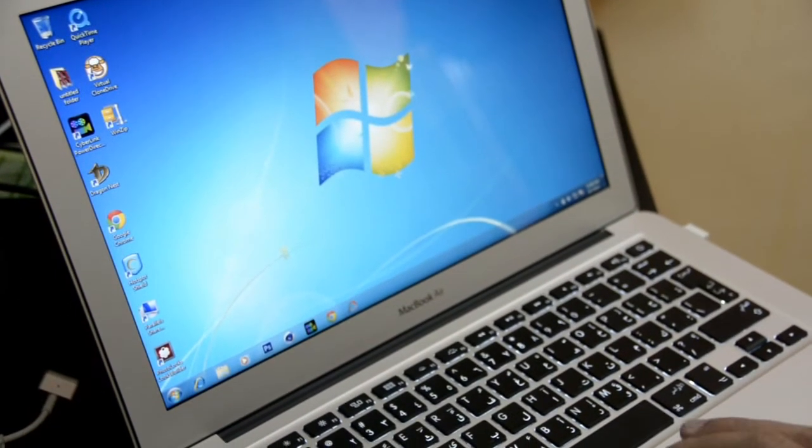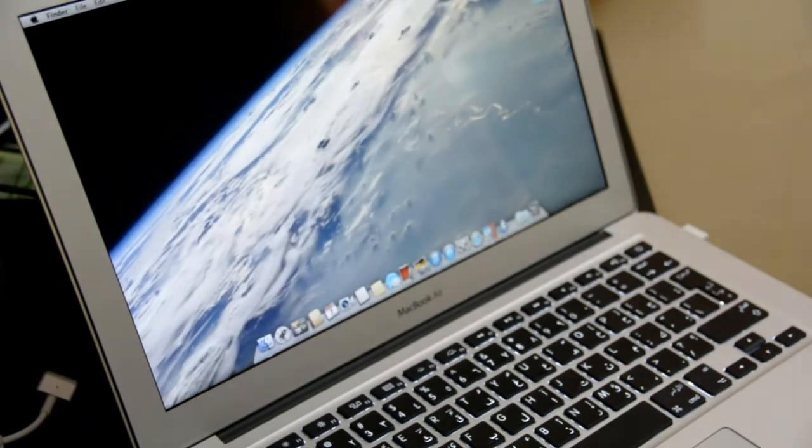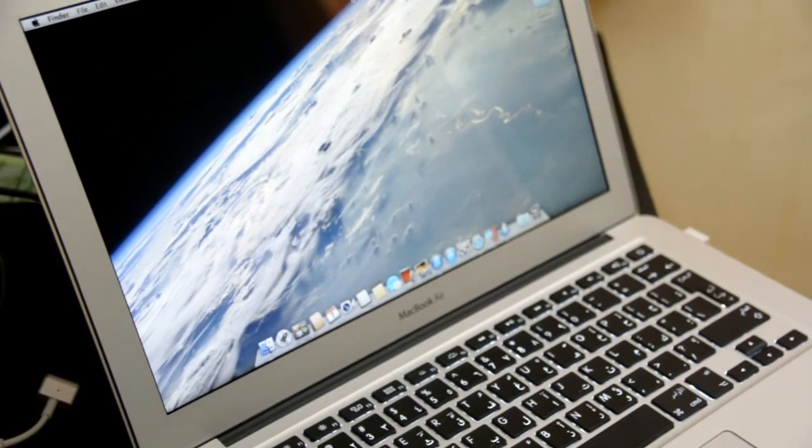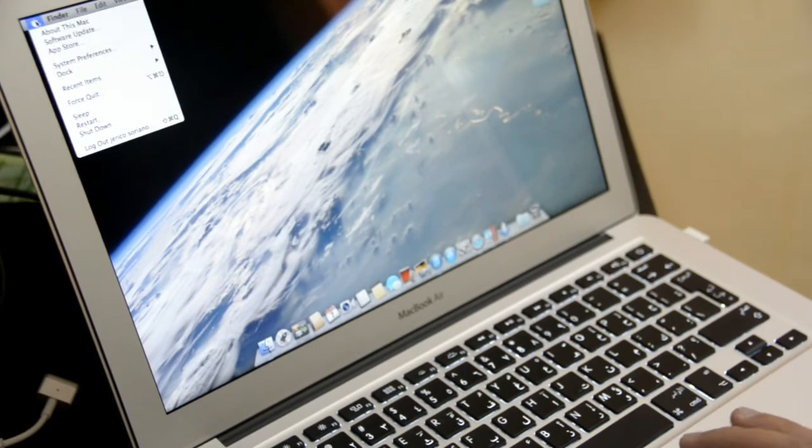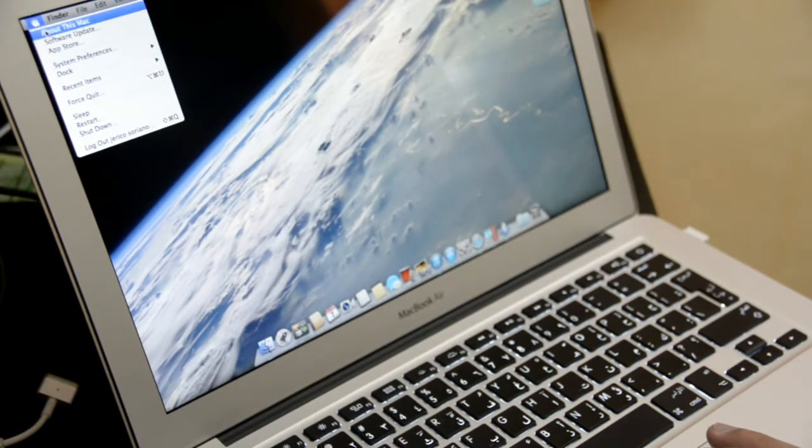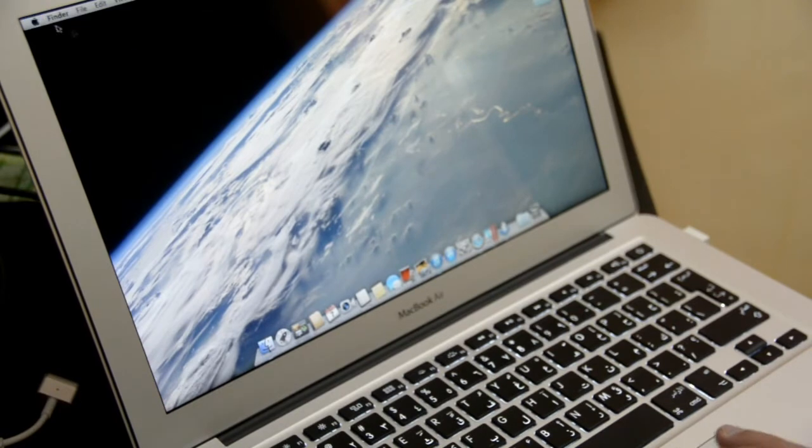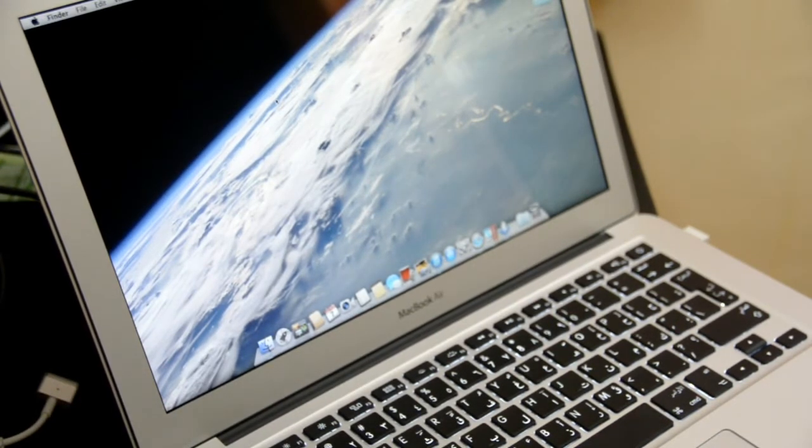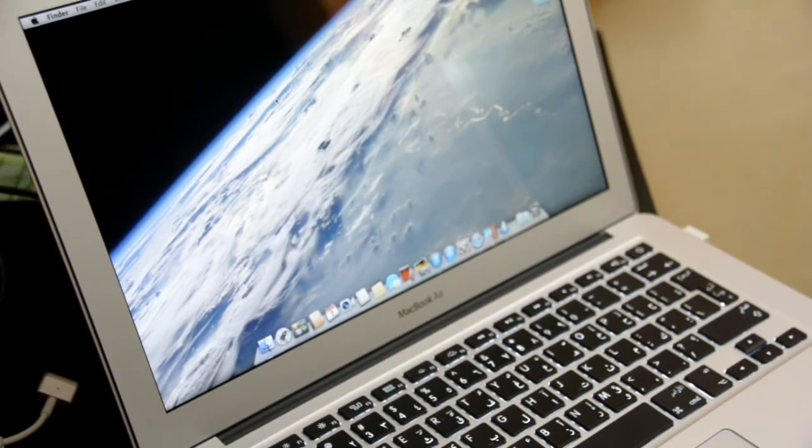So this is Windows 7 and this is Mac OS. If you are planning to buy this, I really recommend it. You will not be disappointed.